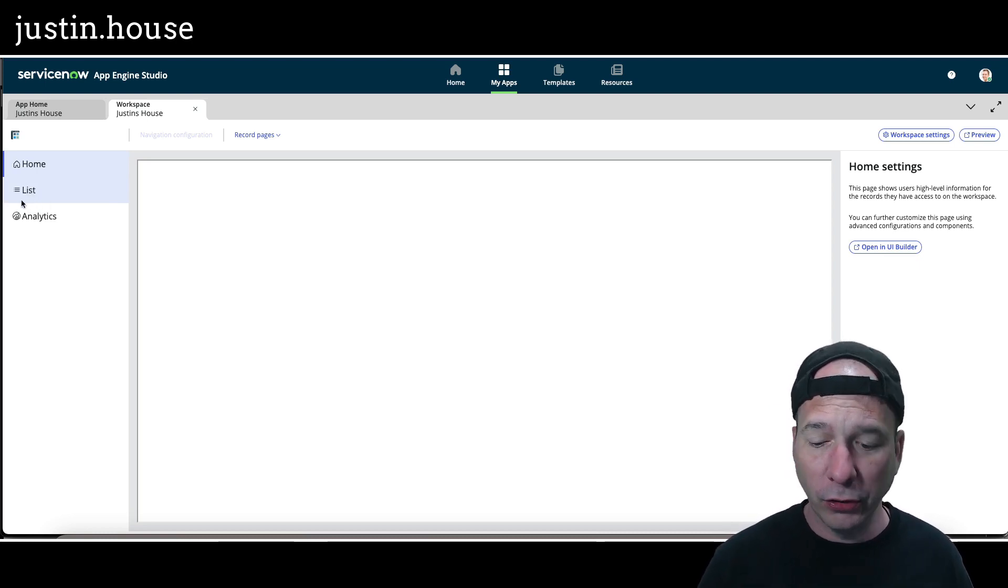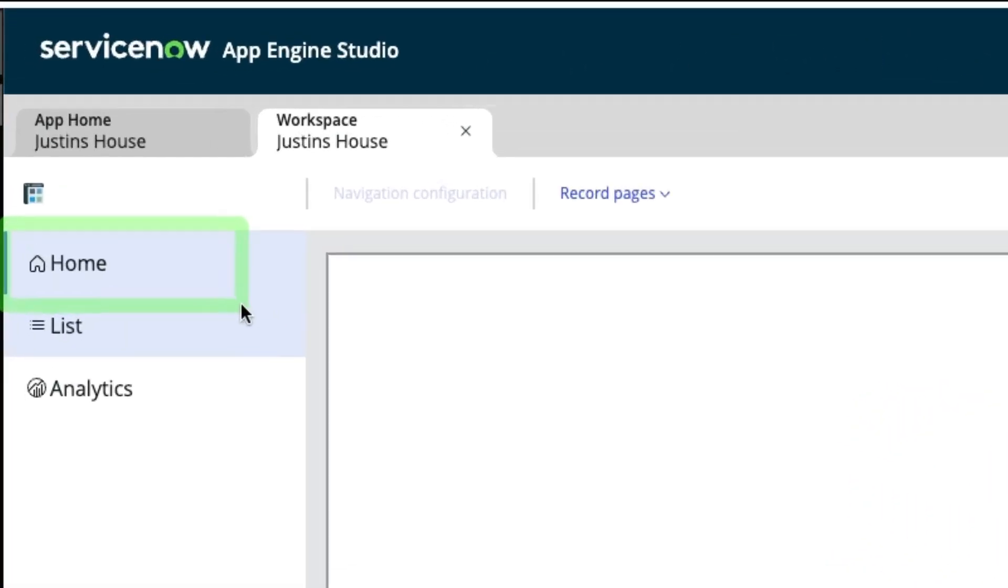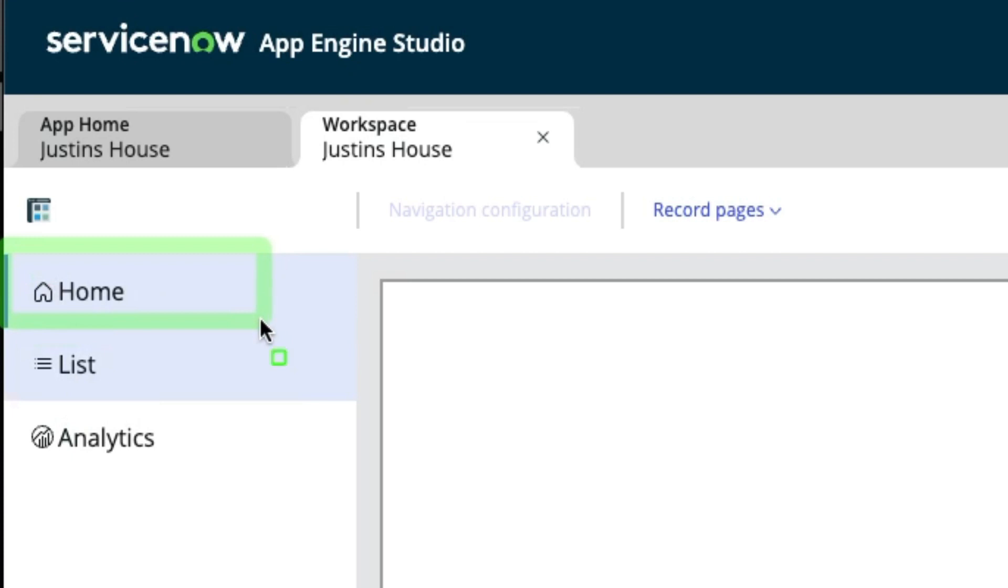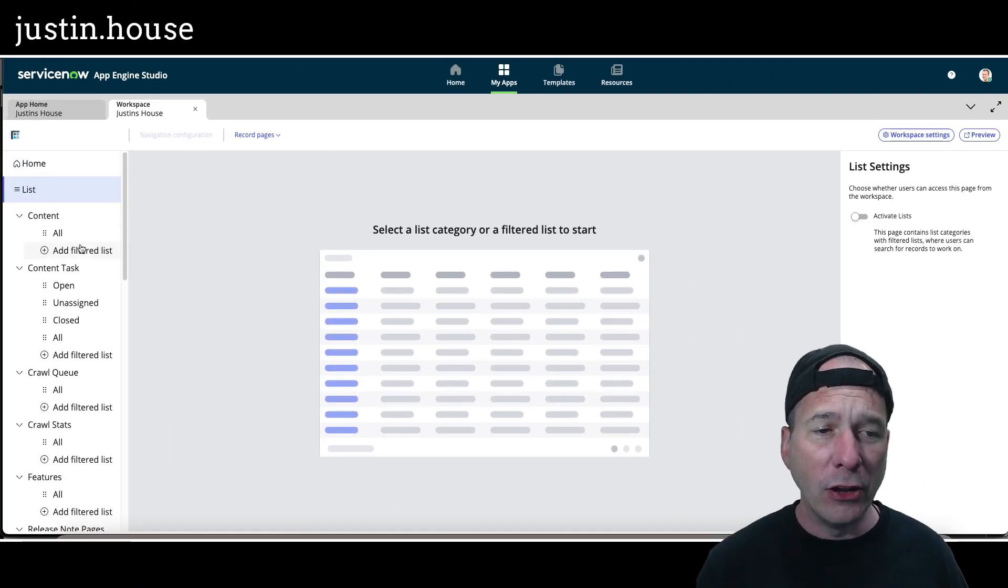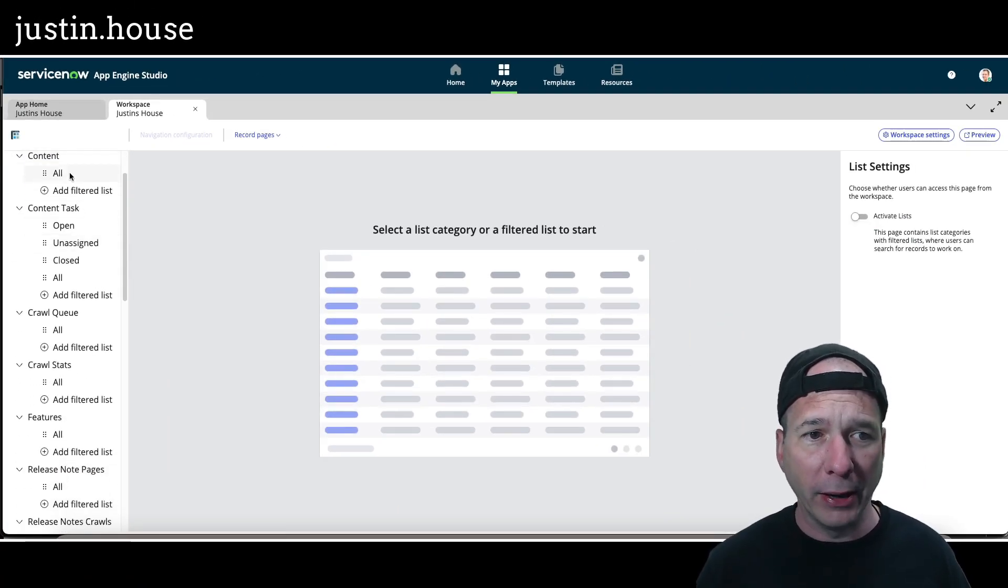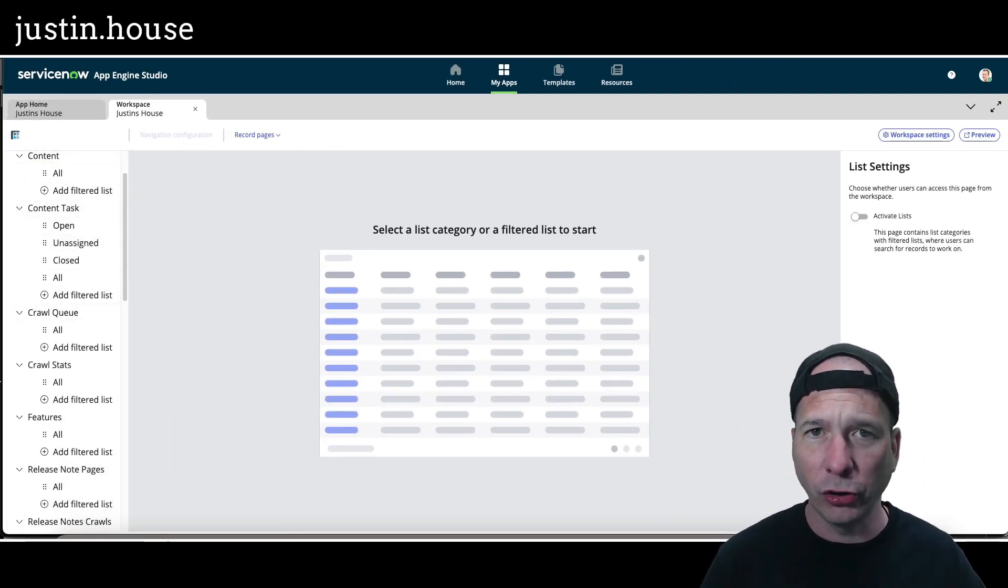My home is actually a dashboard. I've shown in a different video the list is going to be what shows up as lists for me to go and look at different records in my workspace. You can see here I've got my content, my content tasks, crawl queue, stuff like that.